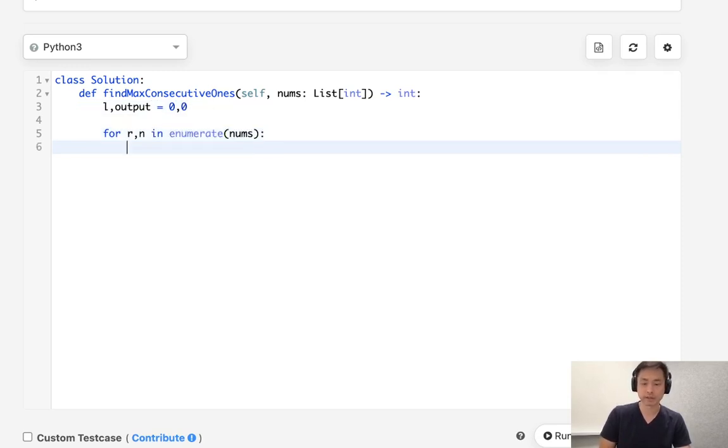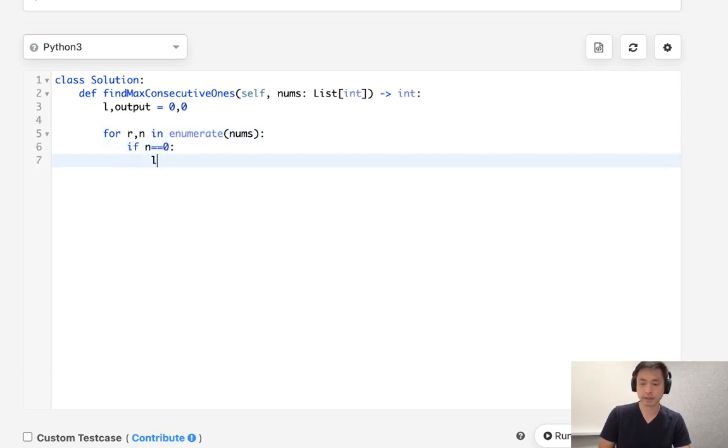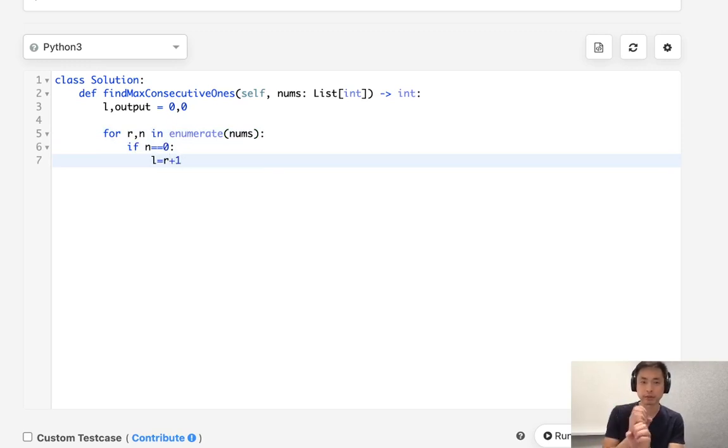First thing we'll check is if n is equal to zero, because if it is, then we want to move our left pointer ahead to the right pointer. But remember, add a one here so that we don't count this number as a one as well.